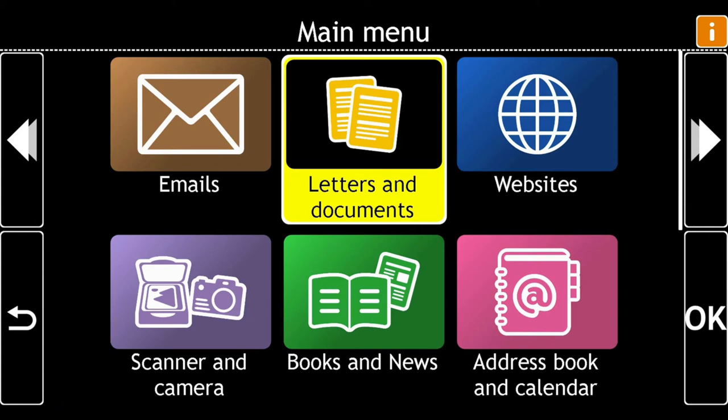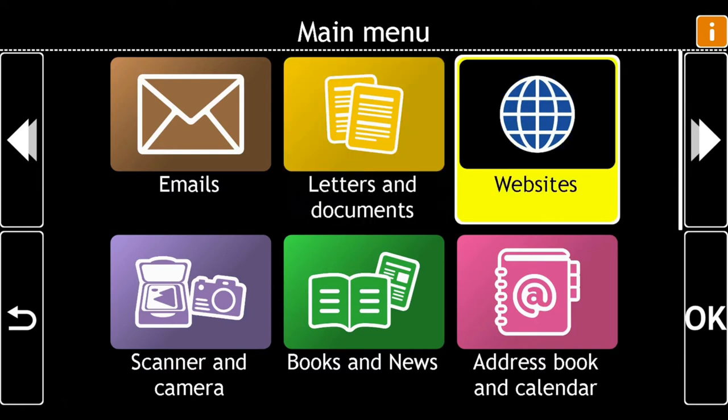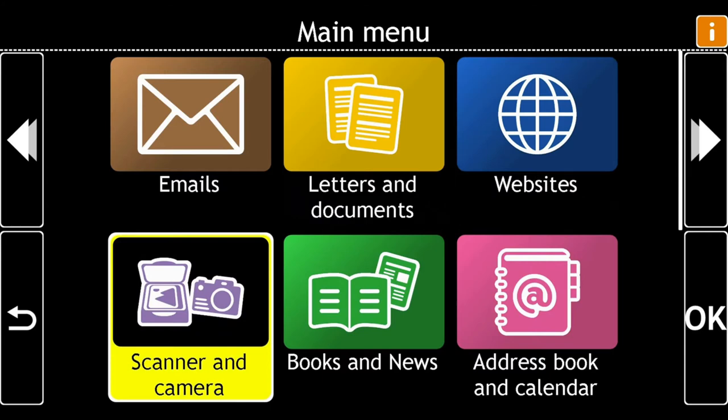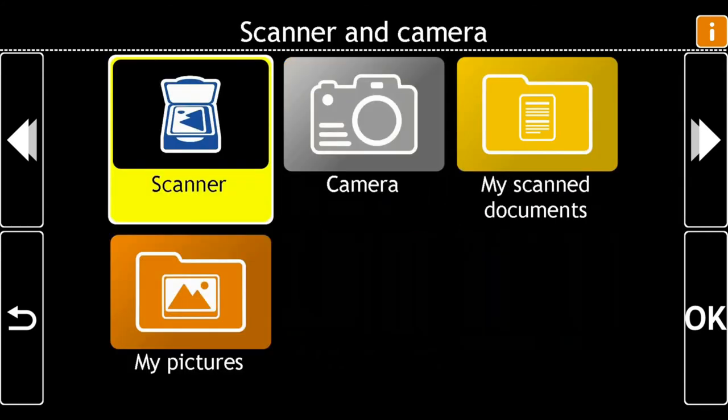If you have a scanner, you can scan in hardcopy documents such as letters. To do this, from the main menu choose Scanner and Camera. There are four options.